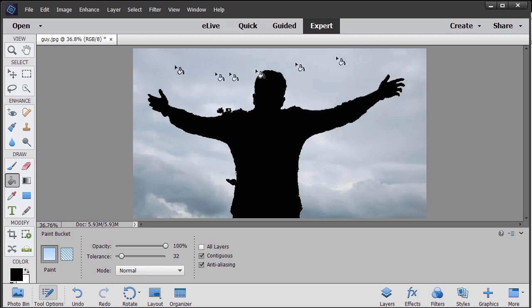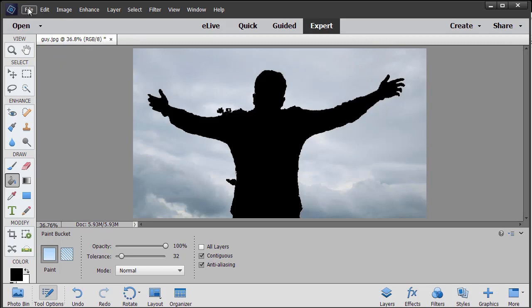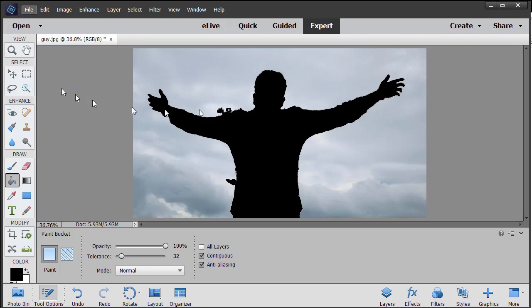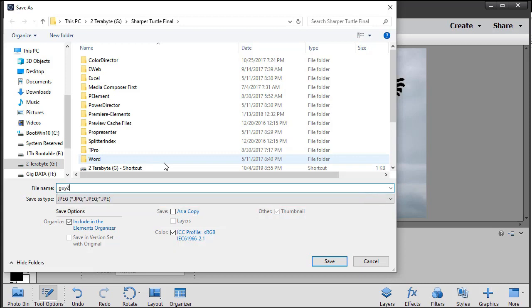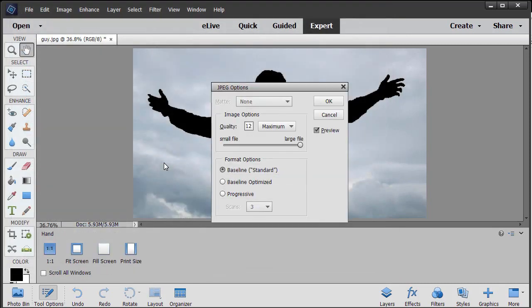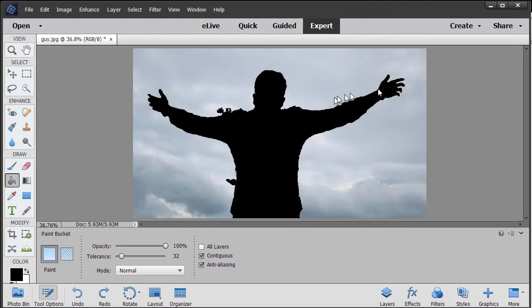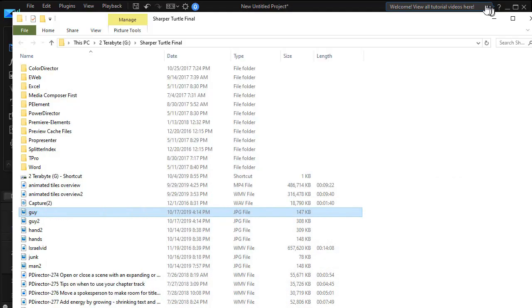So I'm going to save that. I'll do a save as. I'll simply call it guy to. Click on OK. And then I'll close my photo editing program.